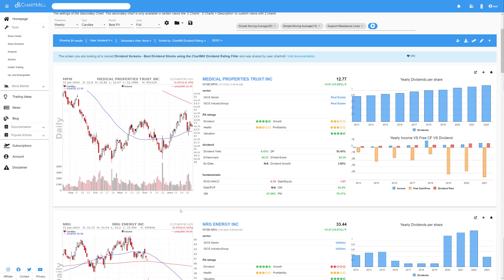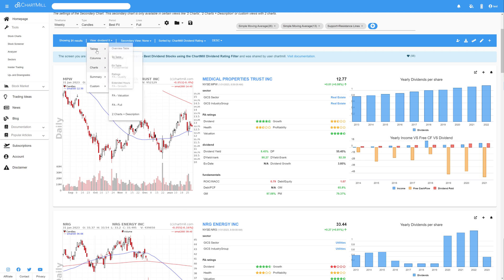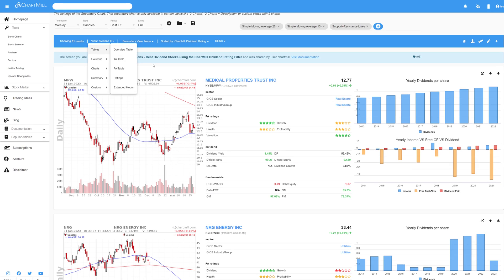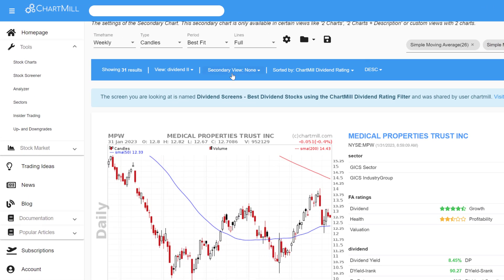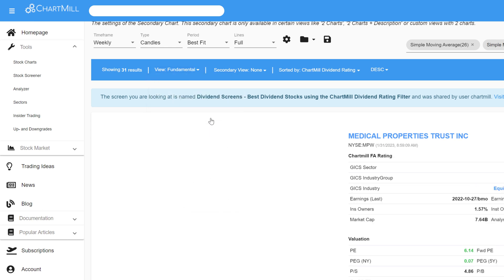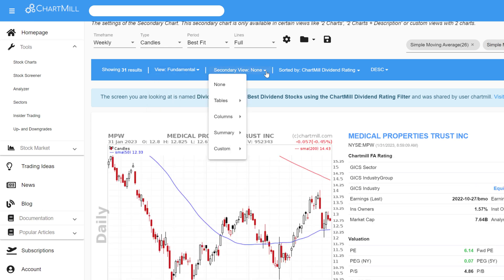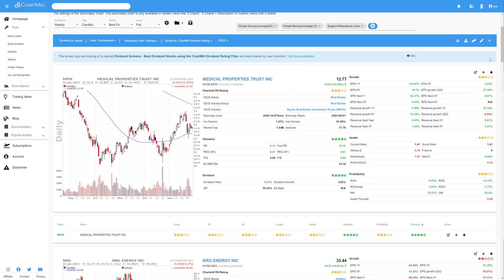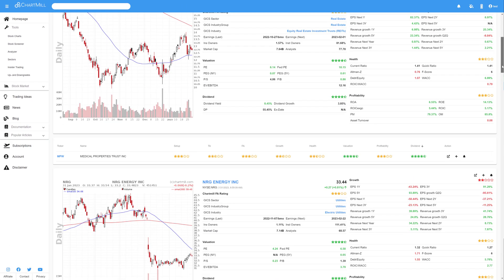So, there is one additional feature that I would like to show you. For all the main items in the View Menu, except for the Charts View, you will notice that as soon as you make a choice, you also have the possibility to set a Secondary View. So, with that, you can combine different views. The chosen Secondary View for the stock will appear below the First View. For example, if I choose for the First View, Columns, and then Fundamental, and for the Secondary View, Tables and Ratings, both views will be displayed below each other.